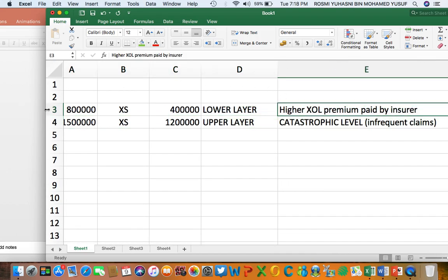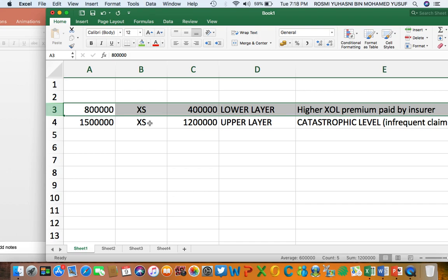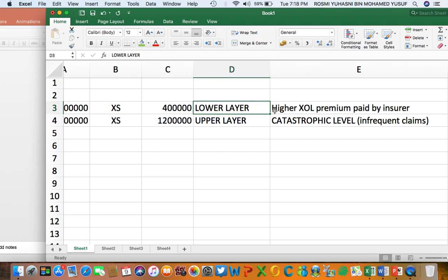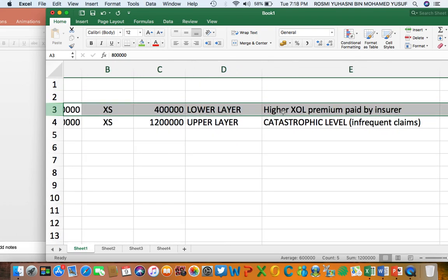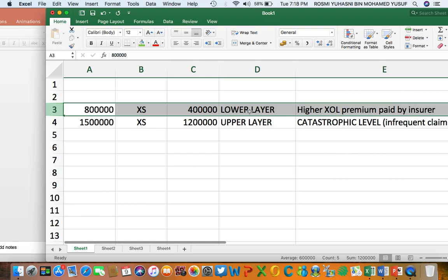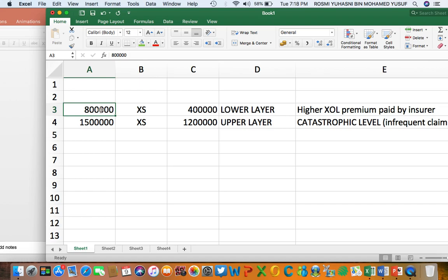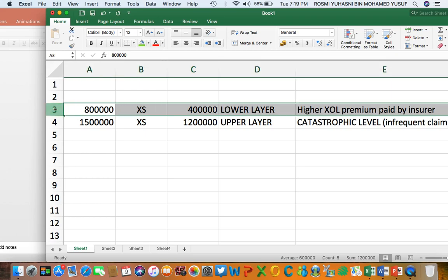Some reinsurers prefer to protect a lower layer because the lower layer will involve a lot of claims. If claims exceed 400,000 up to 800,000, the first layer reinsurer will have to get involved. Even though there will be many high claims, the reinsurer is paid a higher excess of loss premium by the insurer, because the reinsurer will get involved many times in claim settlement since the cover and deductible are considered small.